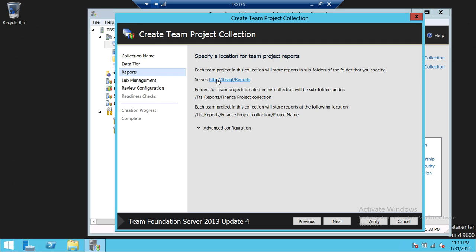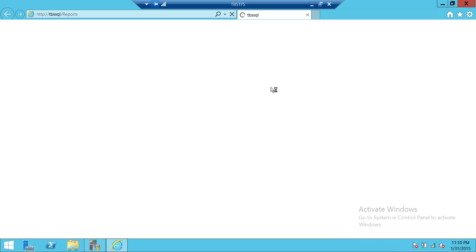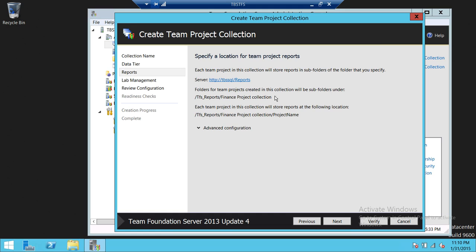In the report section up here, we have a SQL Server report server that I'm going to use for my project collection. If you wanted to point to somewhere else, you have to configure Reporting Services with the Team Foundation Server first. If you have configured multiple reporting servers, you can select which server you want to use for this team project collection.